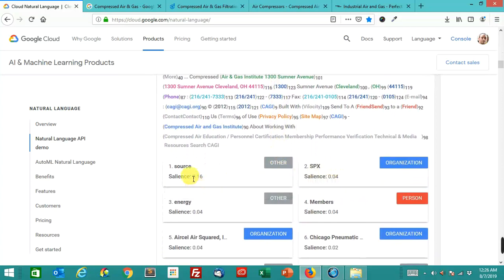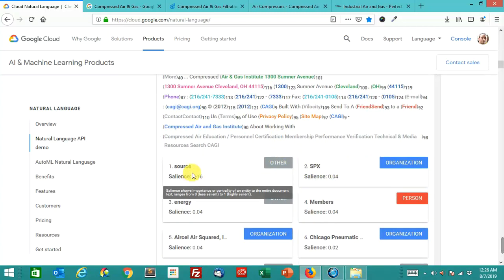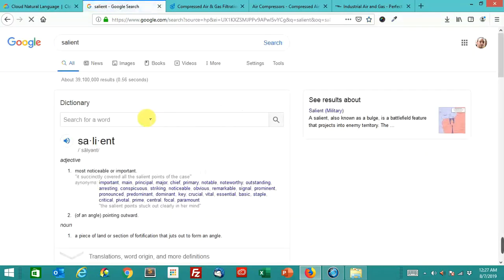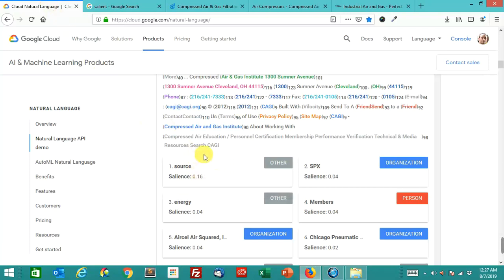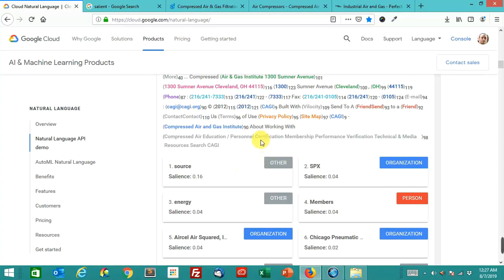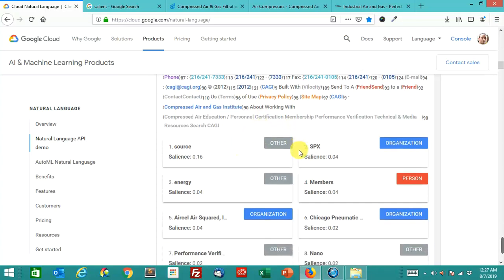So the salient score, it gives each of these little entities a salient score. The dictionary definition of salient is most noticeable or important. So this salient score can go from 0 to 1, and basically it's saying whatever entities have the highest salient score, we believe that these are the central themes of this particular page.